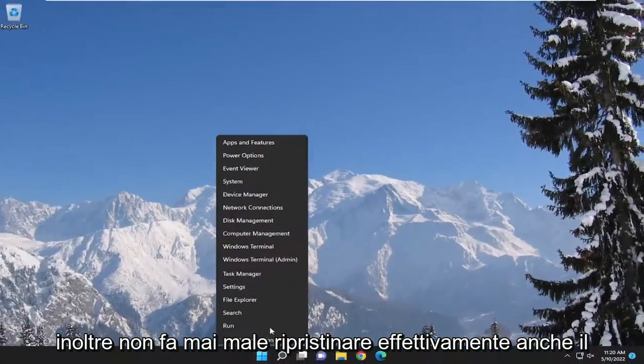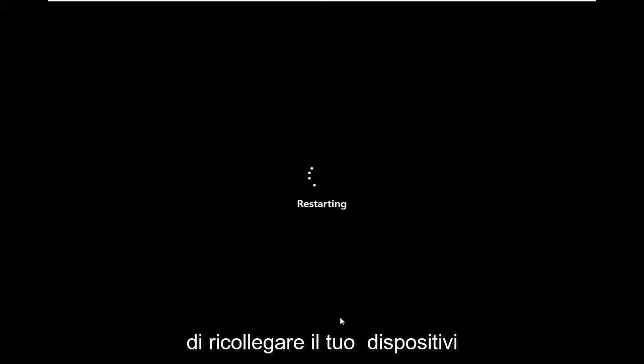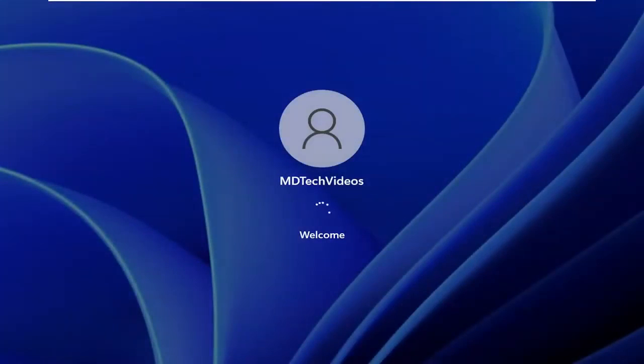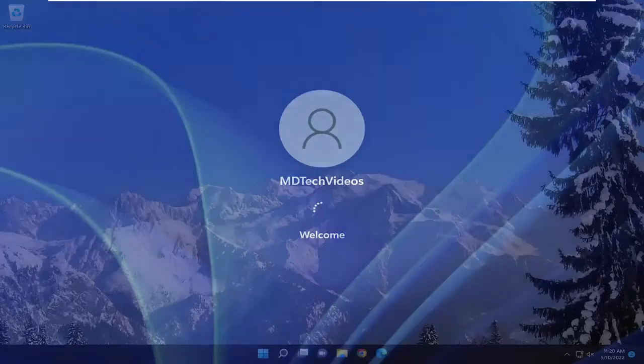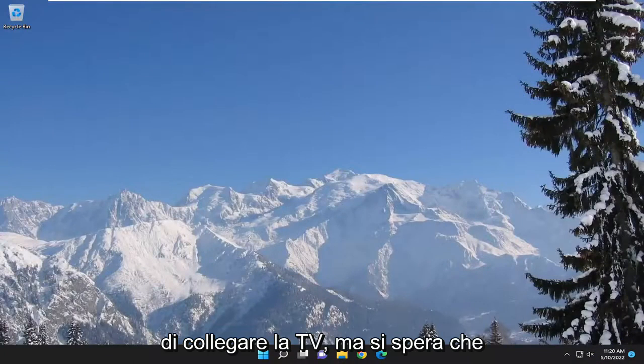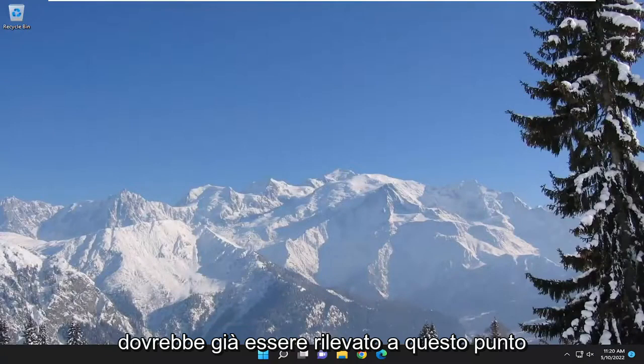It also never hurts to restart your computer and then attempt to reconnect your devices — it's definitely worth a try. Hopefully your issue should have been resolved, and your TV should already be detected at this point.